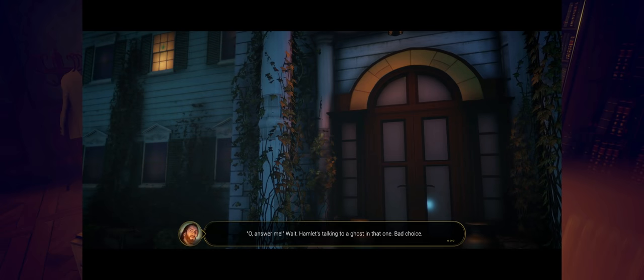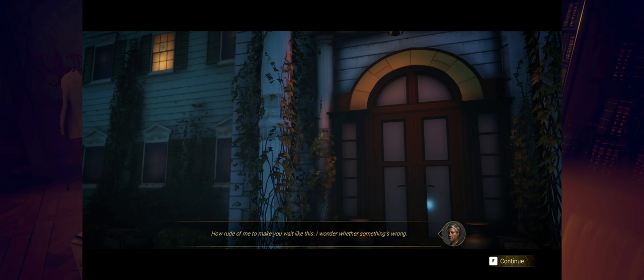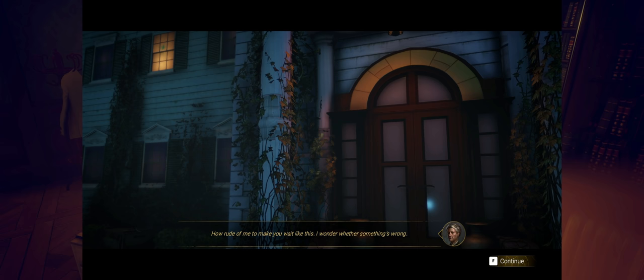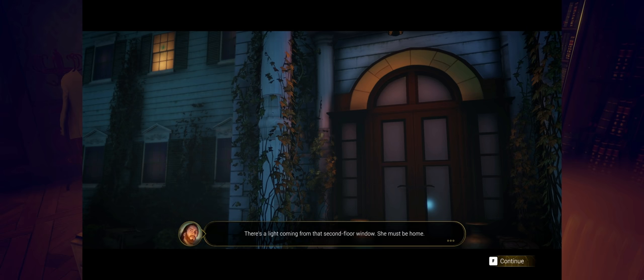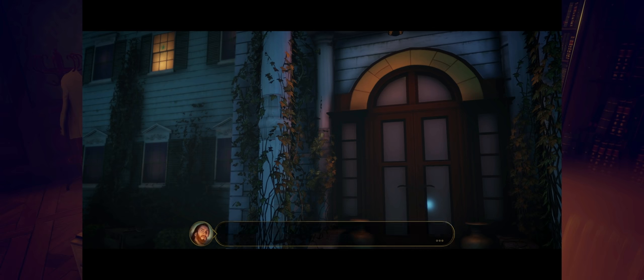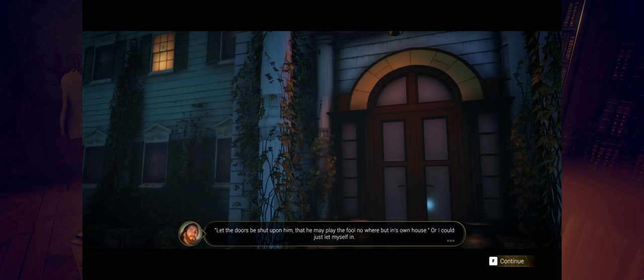Answer me. Wait, Hamlet's talking to a ghost in that one. Bad choice. How rude of me to make you wait like this. I wonder whether something's wrong. He's acting weird already. There's a light coming from that second floor window. She must be home.